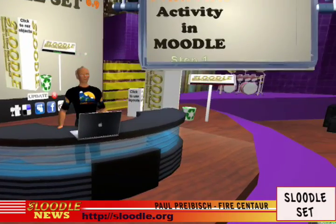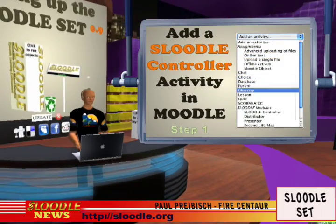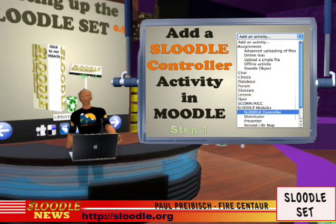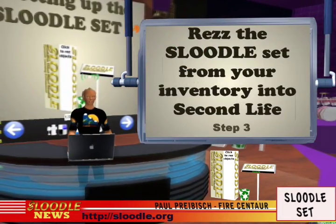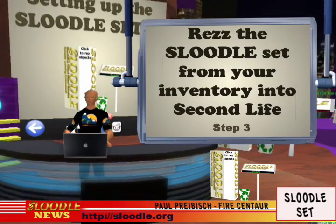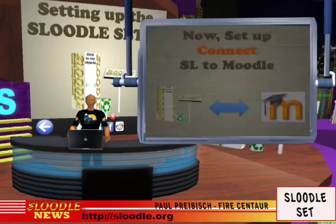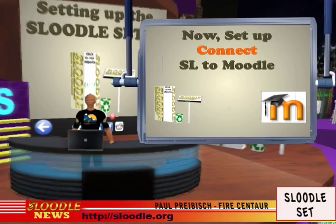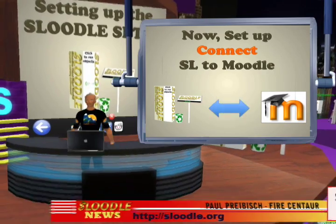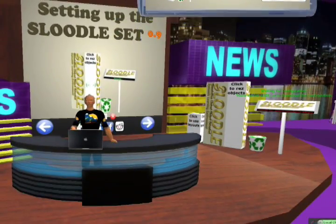Hello everyone, welcome to the Sleutl newsroom. My name is Paul Pribish in the real world and FireCentor in Second Life. Today I'm going to show you the first step in configuring Sleutl for use in Second Life. This involves creating a Sleutl Controller activity on your Moodle website, rezzing a Sleutl set, and then configuring the Sleutl set to connect with the Sleutl Controller activity. So buckle up and let's get started.